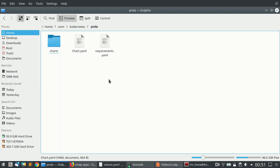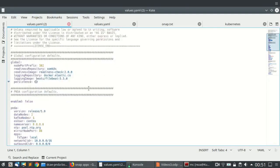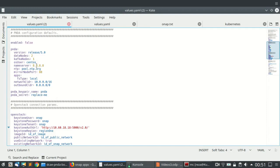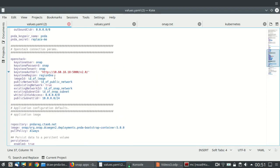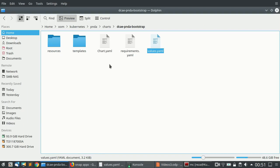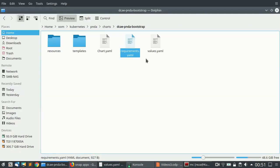For example, looking at the Panda component — specifically the DCAE Panda bootstrap — it also has its own value configuration file that needs to be modified. When Panda comes up, it requires one Apache Kafka node, two data nodes, an NTP server, and other settings. Each of these values.yaml files needs to be modified based on your requirements. There is also a requirements YAML which is a Helm file specifying the dependencies for each package.